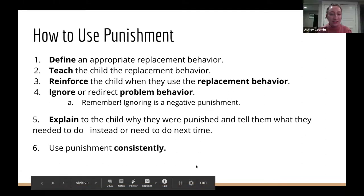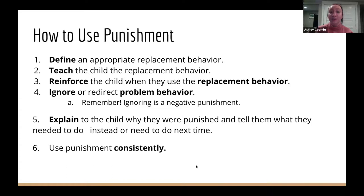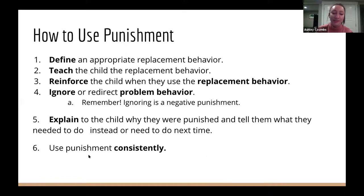A quick recap: using punishment by itself isn't always effective and can make things worse. A great approach is to ignore problem behavior while also reinforcing the replacement behavior — using those things together to help teach our kids the behavior we want to see in them.